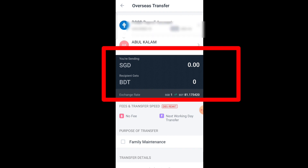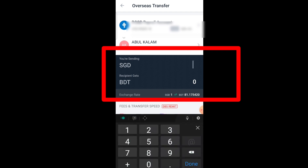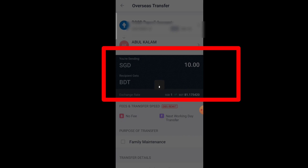Select the fund source and tap your POSB Payroll account. Then enter how much Singapore money you want to send. I am sending to Bangladesh, so I will just enter $10 Singapore dollars.